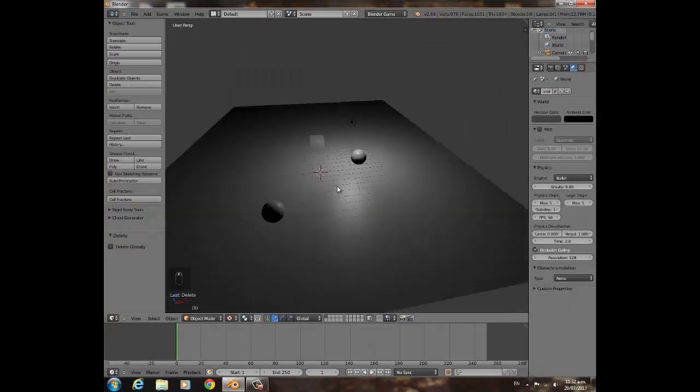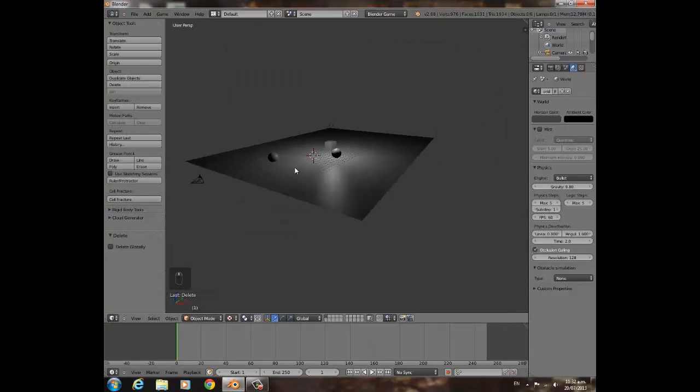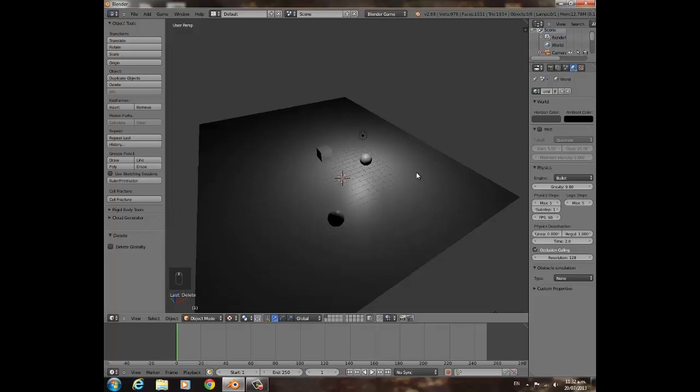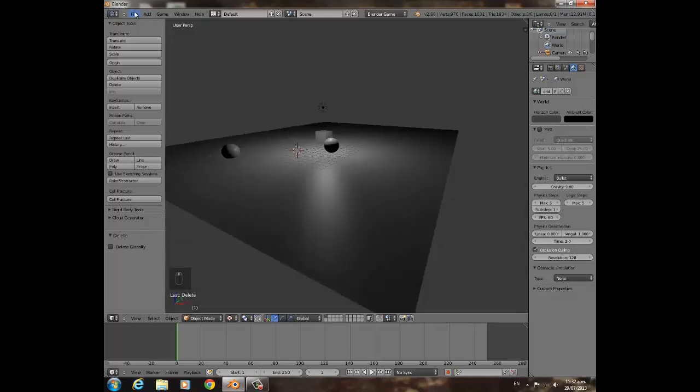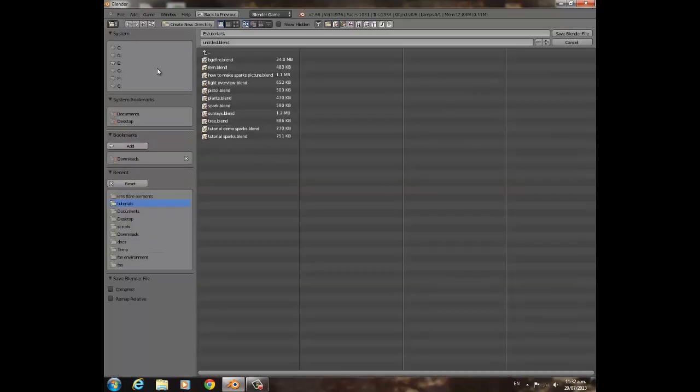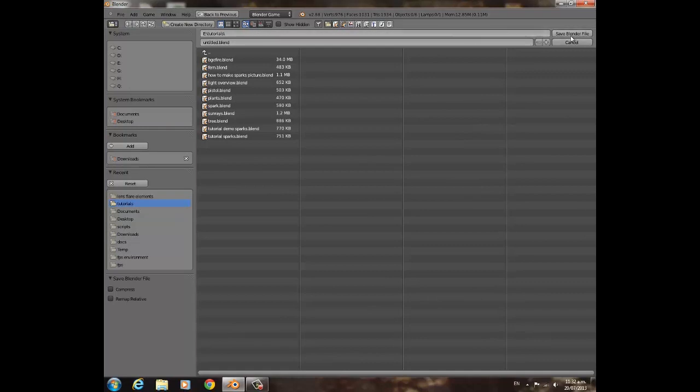You can just save it anywhere, that really doesn't matter. But let's go File, Save, and get into some sort of folder, call it Fog, save it.